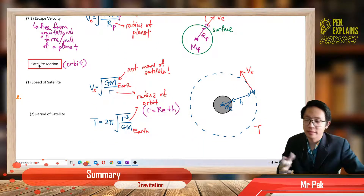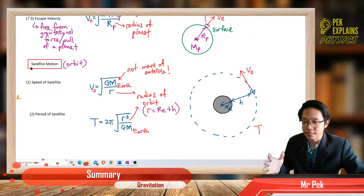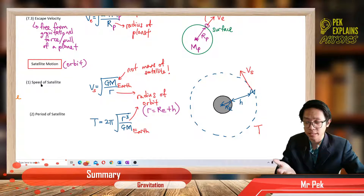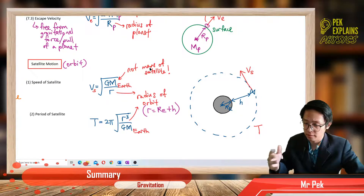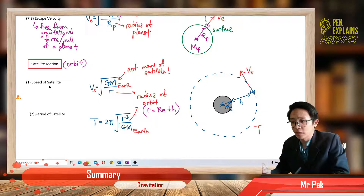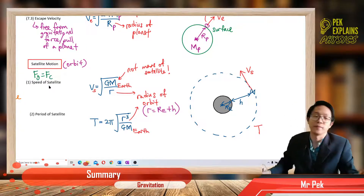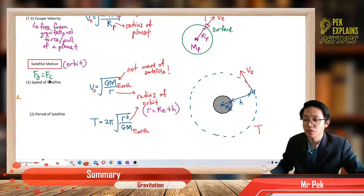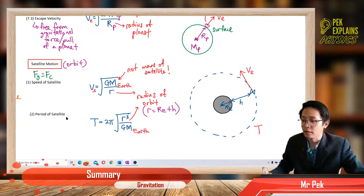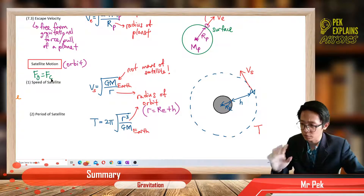Now lastly, we learn about satellite — satellite motion. A satellite travels in the orbit, so it has a speed. This goes back to the concept of circular motion, where the gravitational force provides the centripetal force. From the formula Fg equals Fc — gravitational force equals centripetal force — we get another formula for the speed of satellite and also the period of satellite.